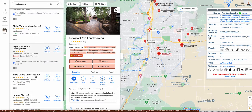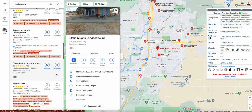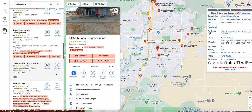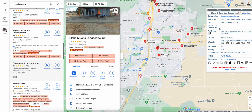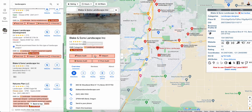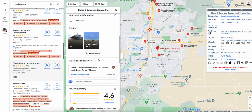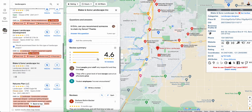That's an example of a business that's doing well. Now let's look at one that's not — Blake and Sons. First thing I notice: it's not verified. You can also tell that because there's no business profile ID.